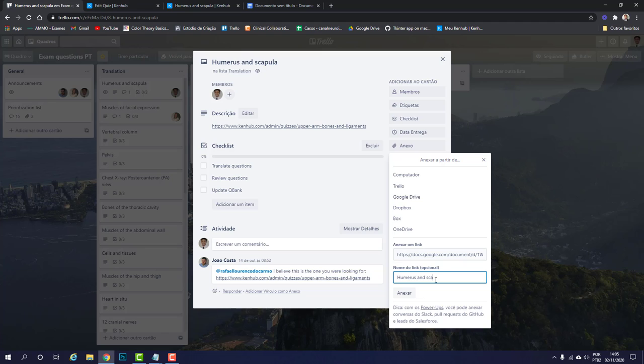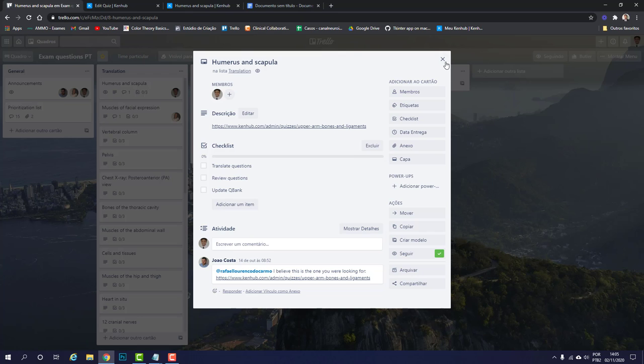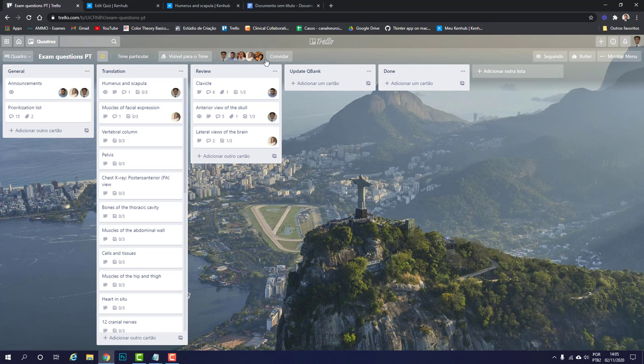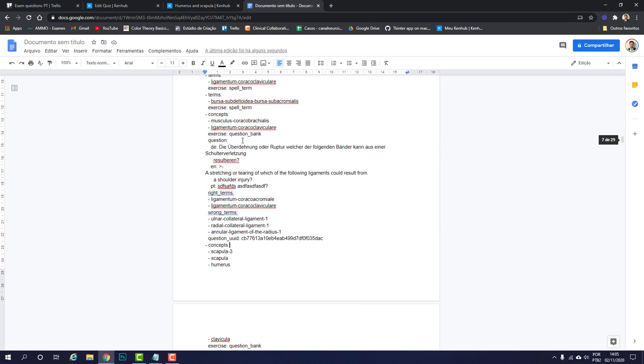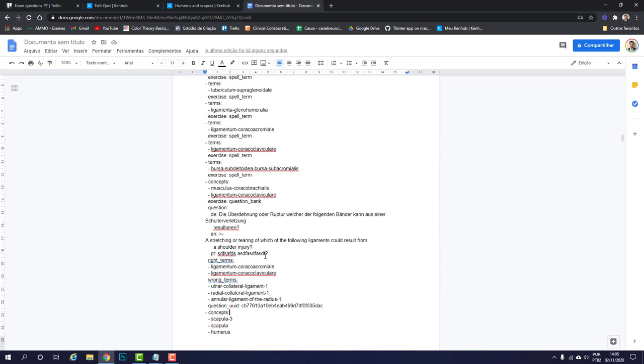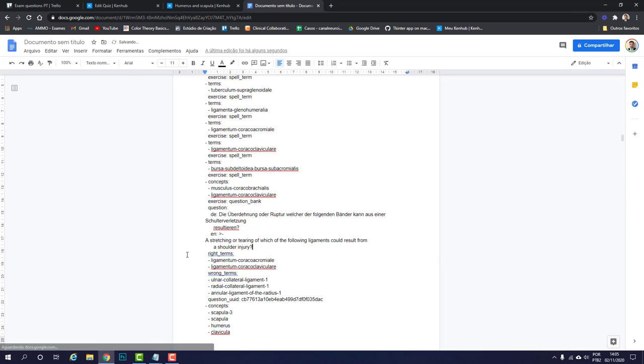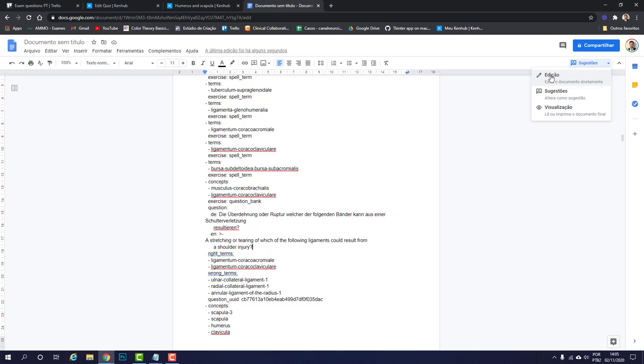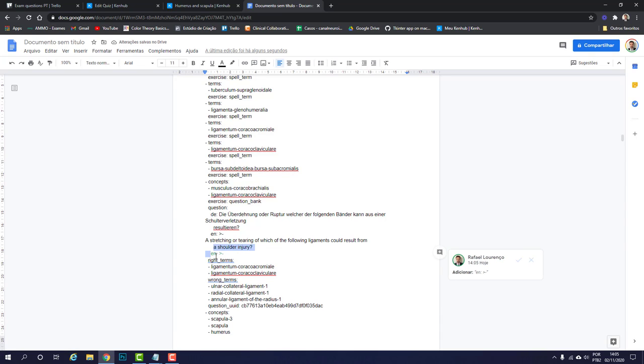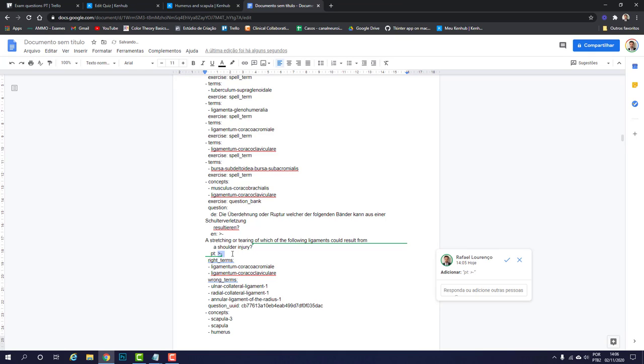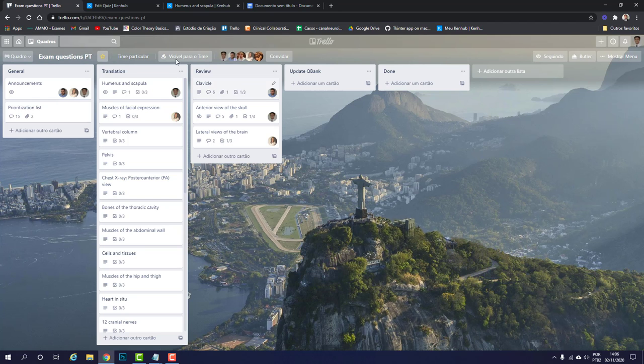One thing I forgot to mention: whenever you are translating, please use the suggest mode here and not the edit mode. Go to suggest mode here and then proceed to do what I've mentioned before. PT question, the translation, and then you can copy the link and attach to the card.